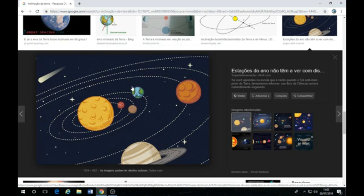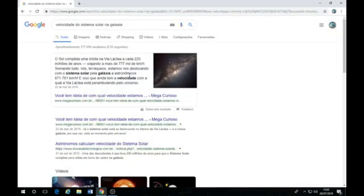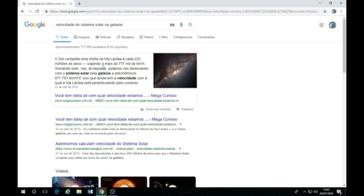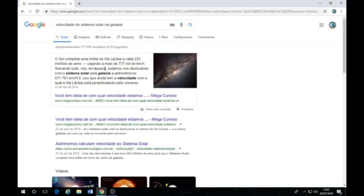107 mil quilômetros por hora. Eu não estou mentindo, quem está mentindo é essa teoria, a teoria que vocês acreditam aí. Olha só: o Sol completa uma órbita na Via Láctea a cada 225 milhões de anos. Cadê o experimento pra provar isso? Viajando a mais de 777 mil quilômetros por hora. Caramba, hein? Somando tudo, nós terráqueos estamos... Nós terráqueos... Por que esse adjetivo? Ah, entendi, entendi. É porque quem mora em Marte é marciano, né? Ah, entendi. Tão de brincanagem, né? Nós estamos nos deslocando com o Sistema Solar pela Galáxia: 871 mil 781 quilômetros por hora.